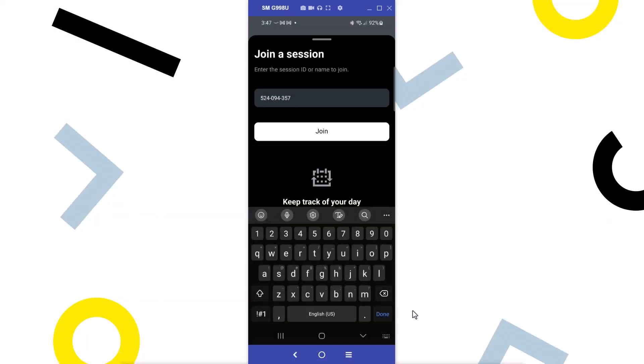Instead of doing that, however, now we'll show you how to join a session if you have signed in to the GoTo app. Let's return to the main screen.